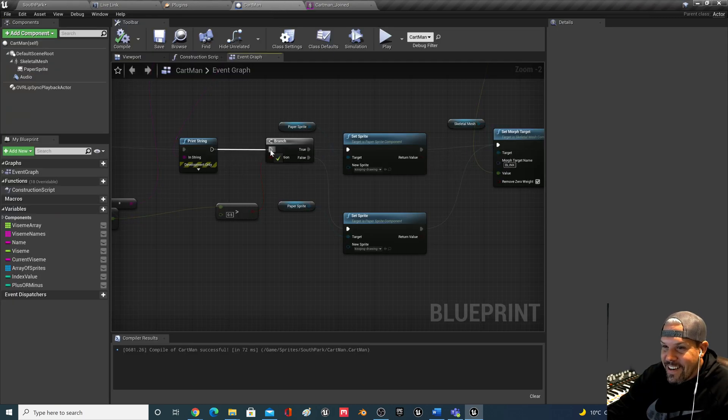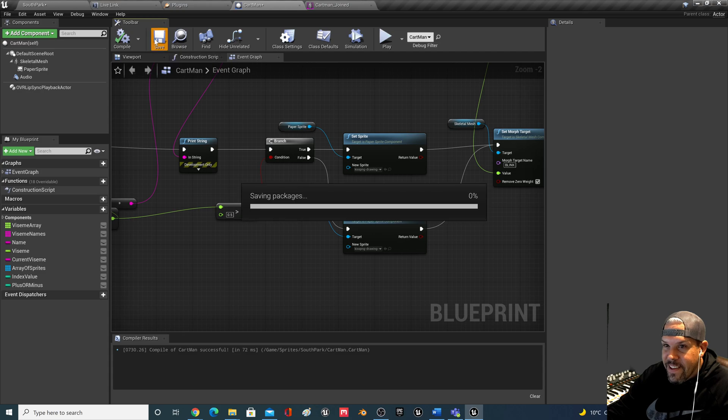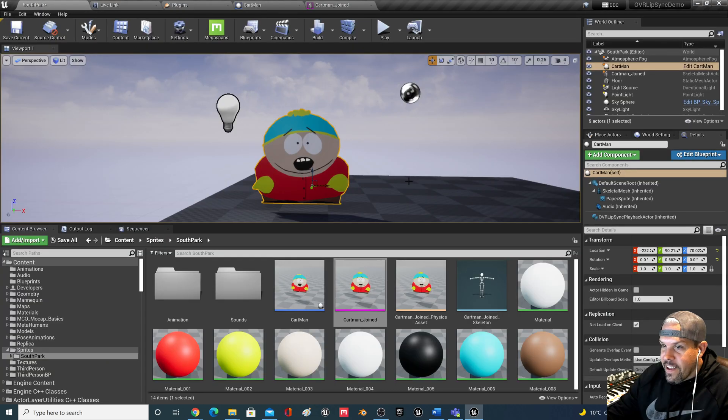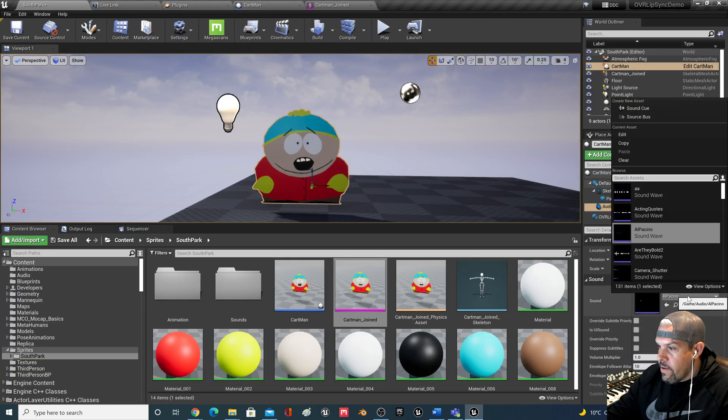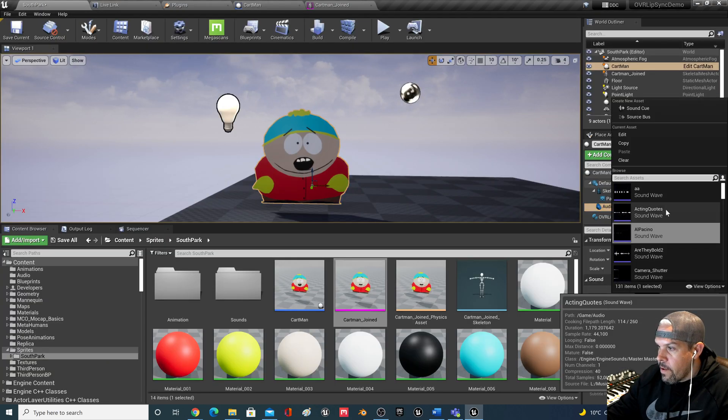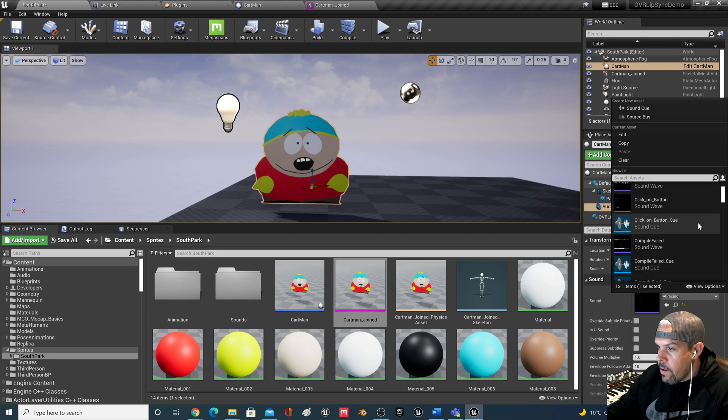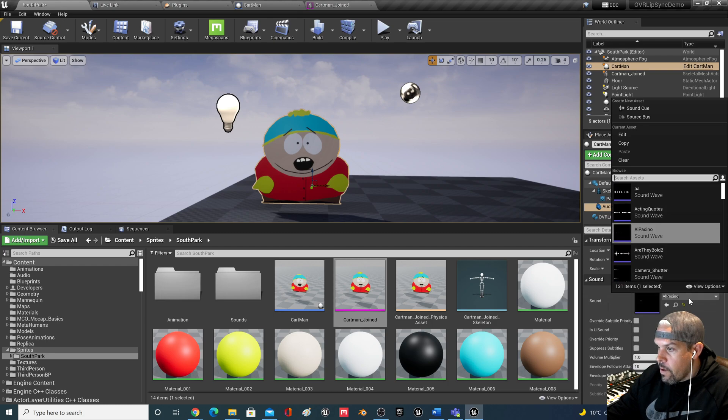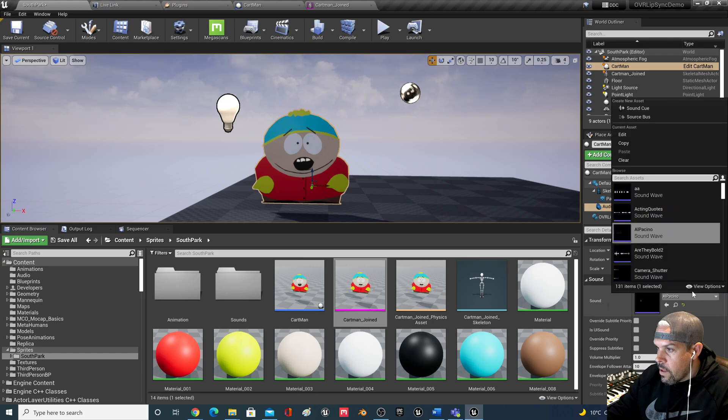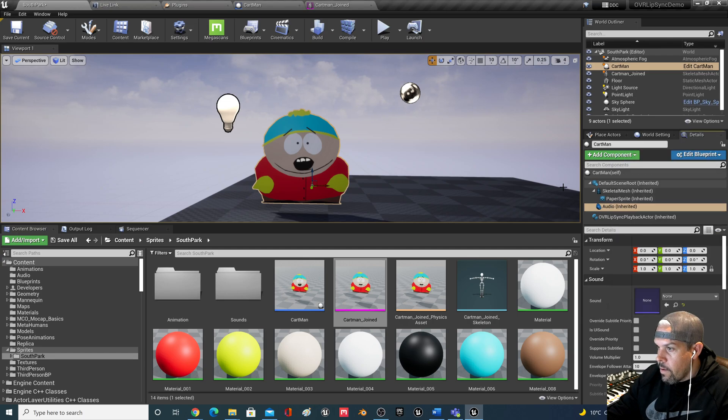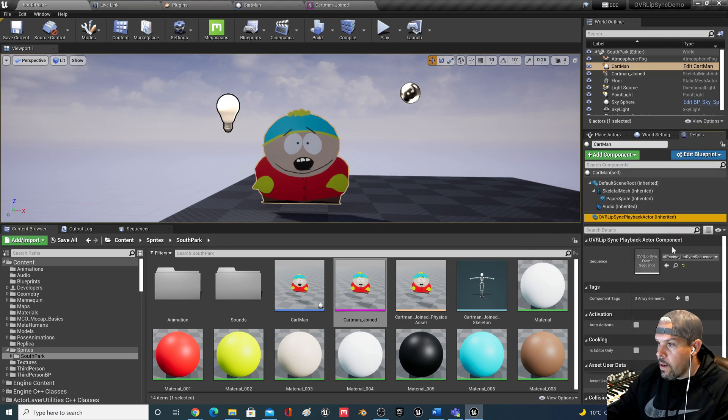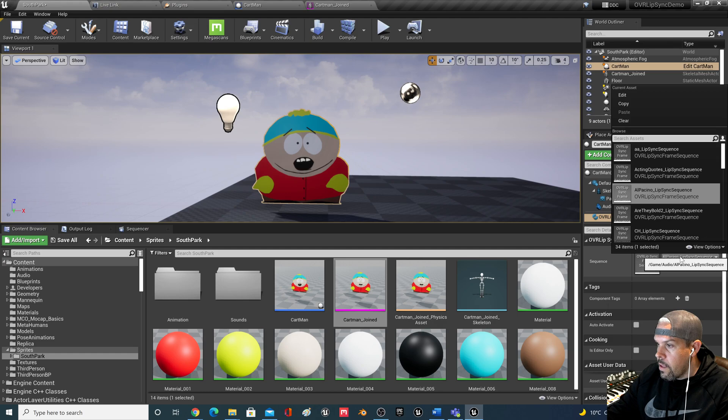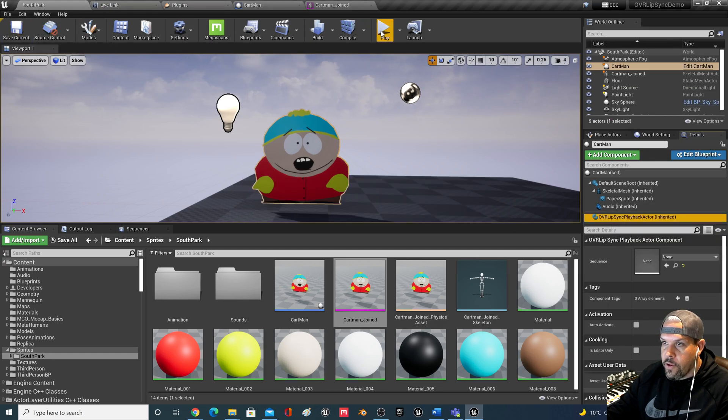All right, cool. I'm gonna take the audio off. How do I clear this? Clear, right, okay. And I'm going to take these frame sequence off. Okay, and then watch this.